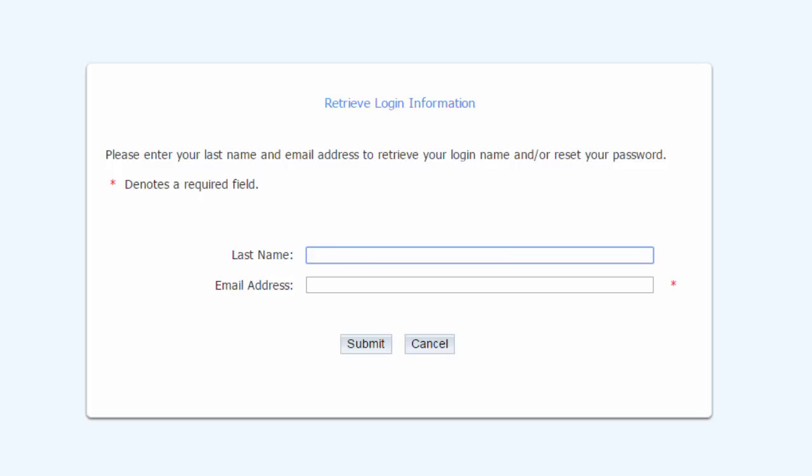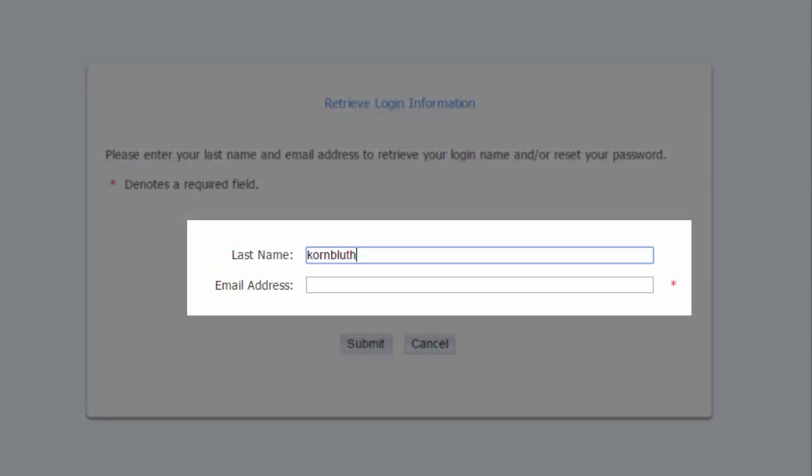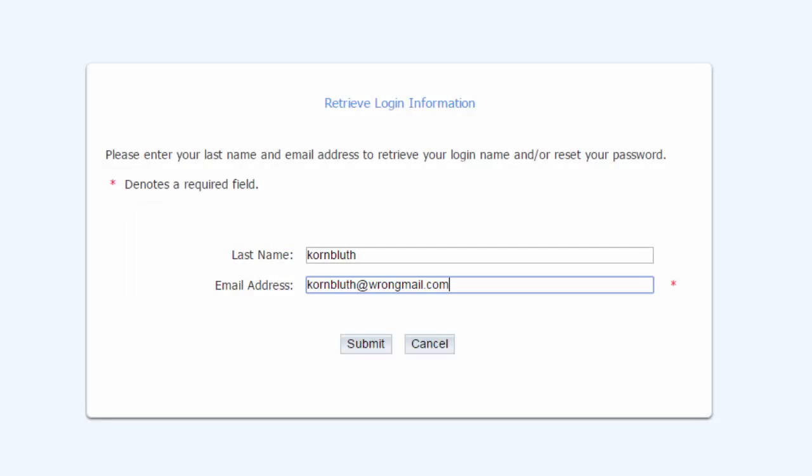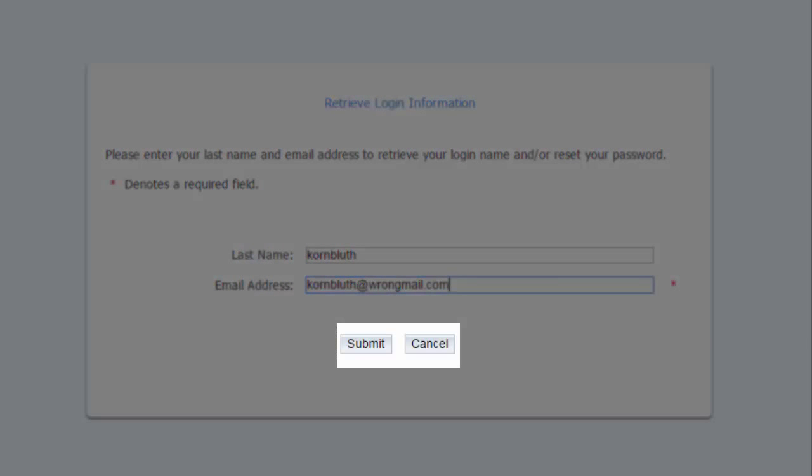Clicking the link brings you here where you are asked to enter your last name and email address in these provided fields. Your email address is a mandatory field. When you've entered that information, click Submit.